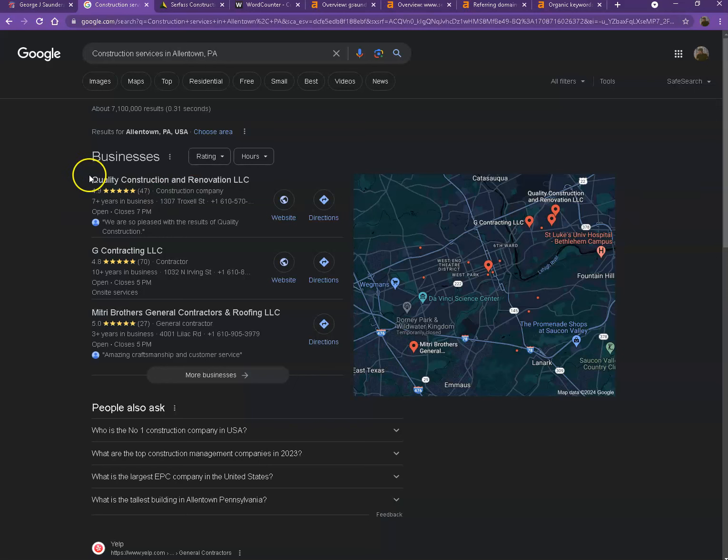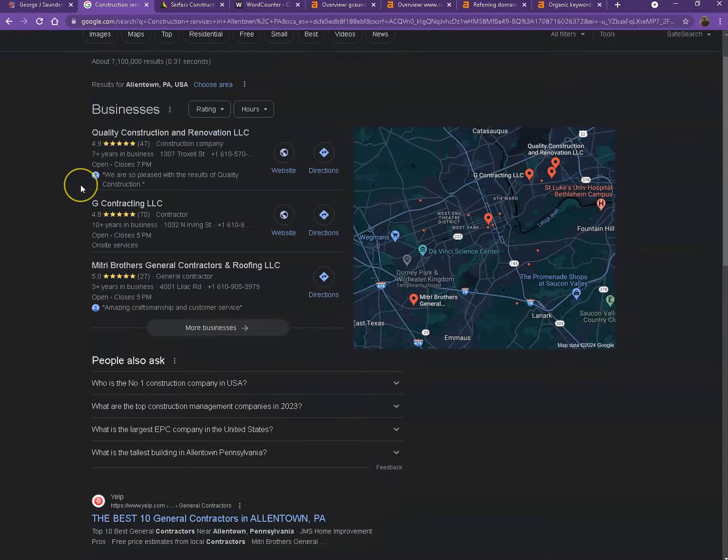And also if you add that same information in as many directories as possible, like on Yelp, Yellow Pages, Angie.com, that will also help you a lot to appear in the map pack faster.